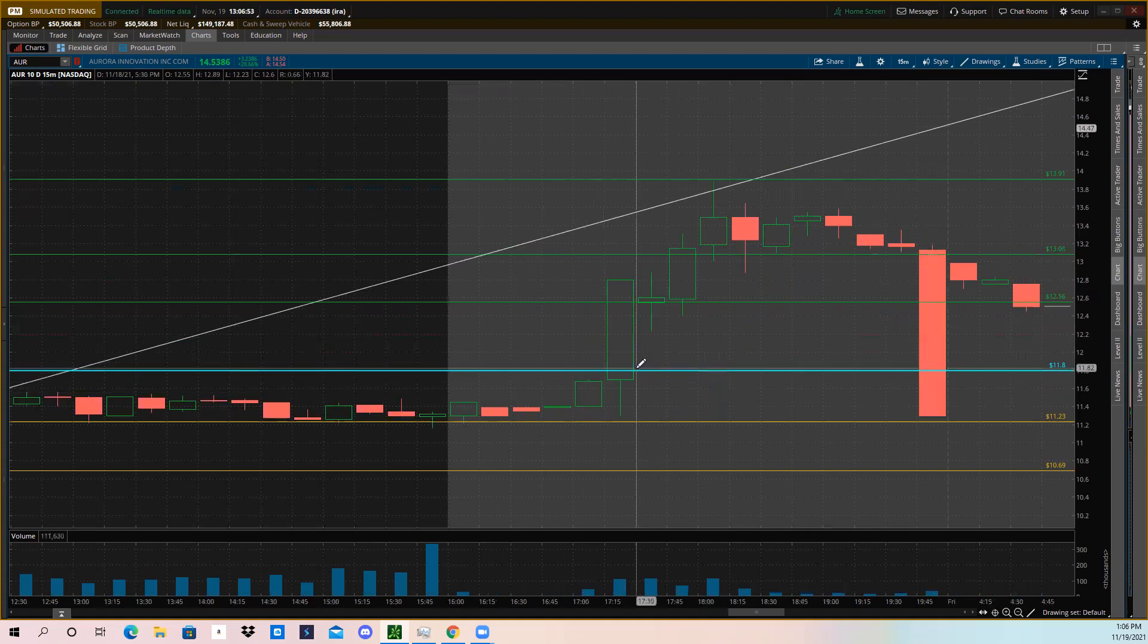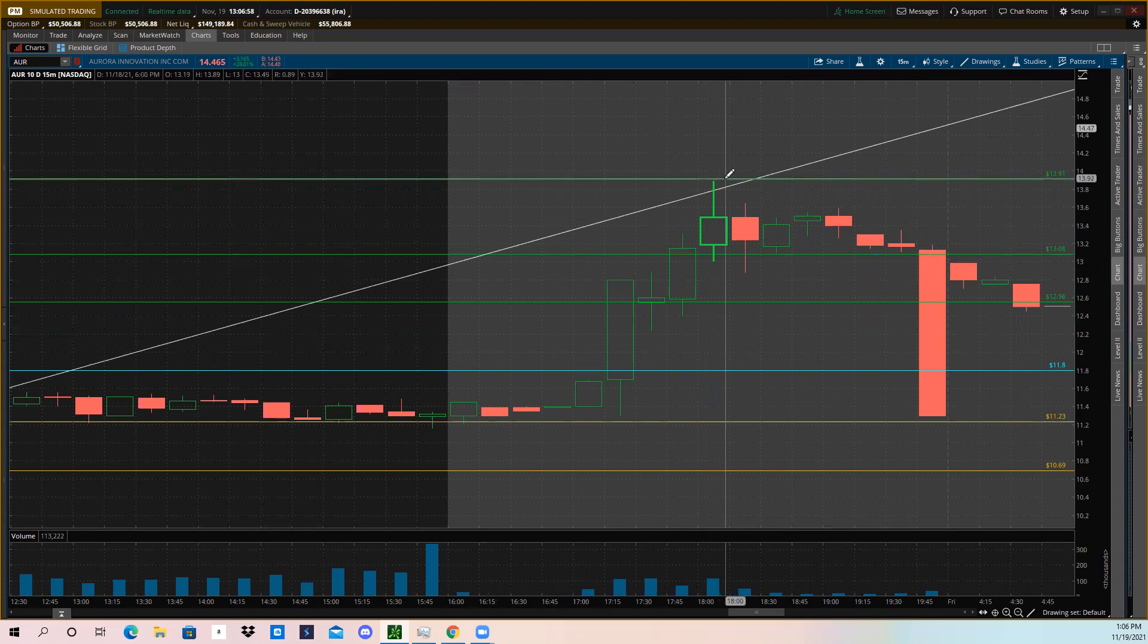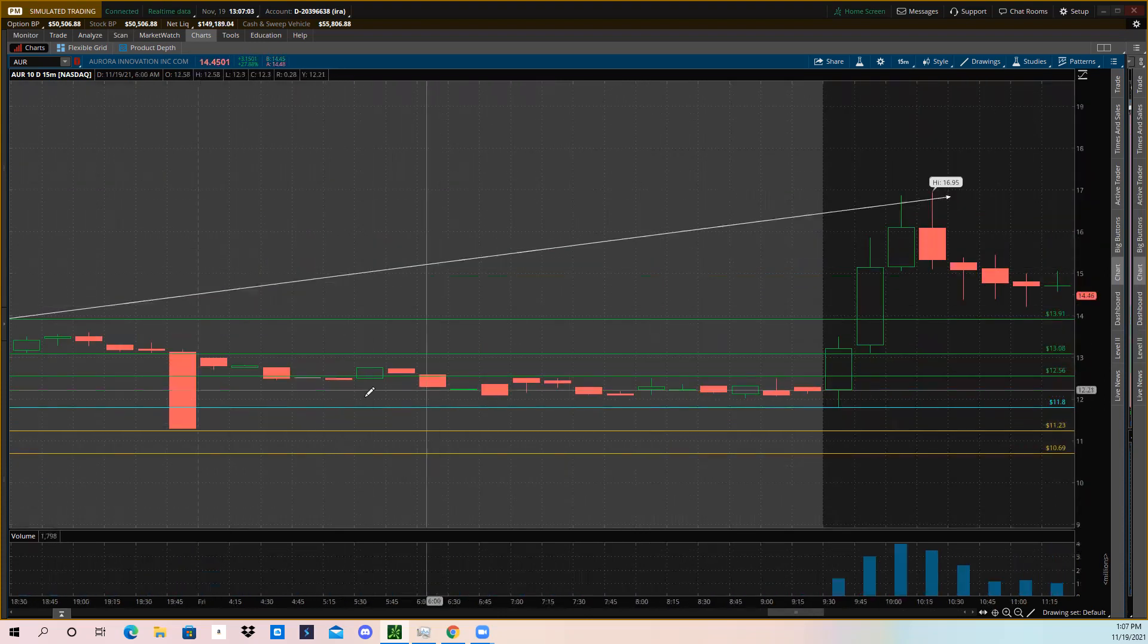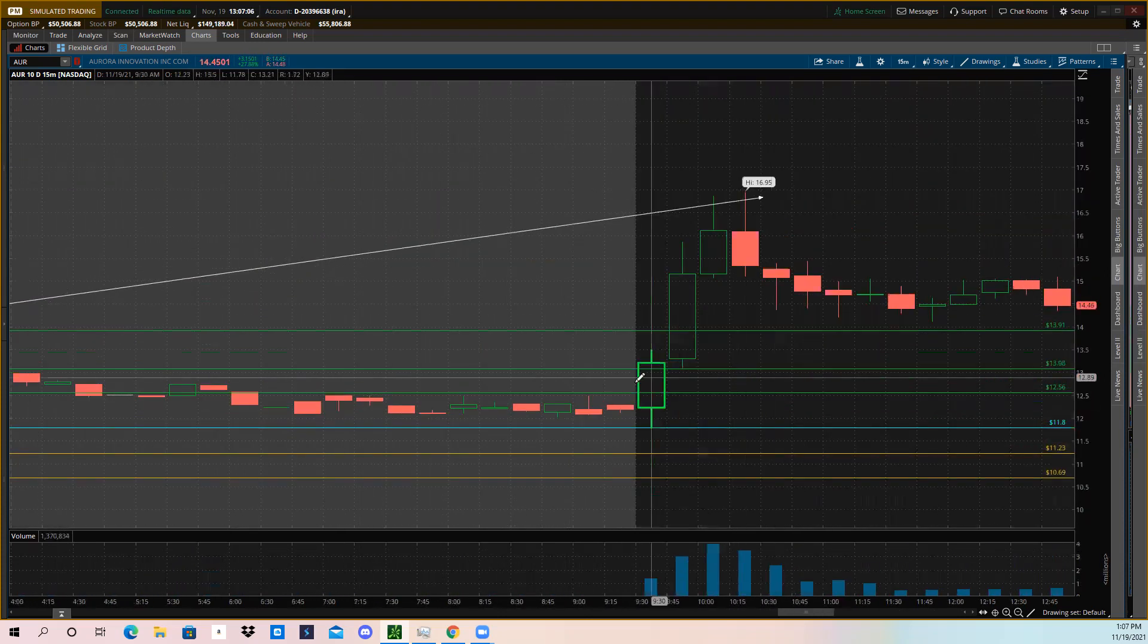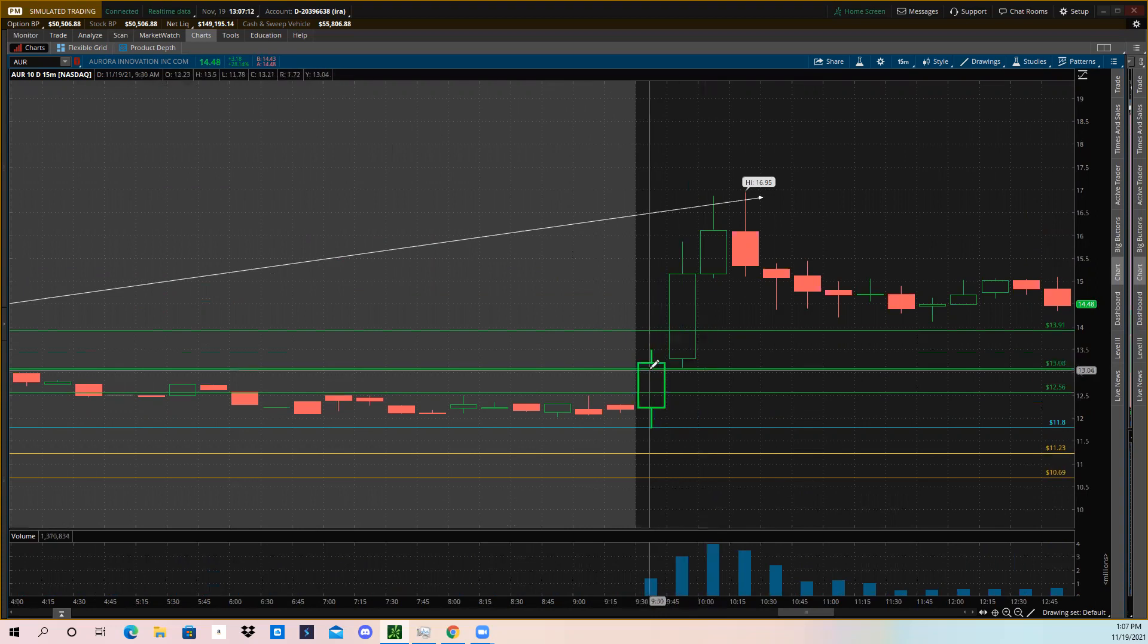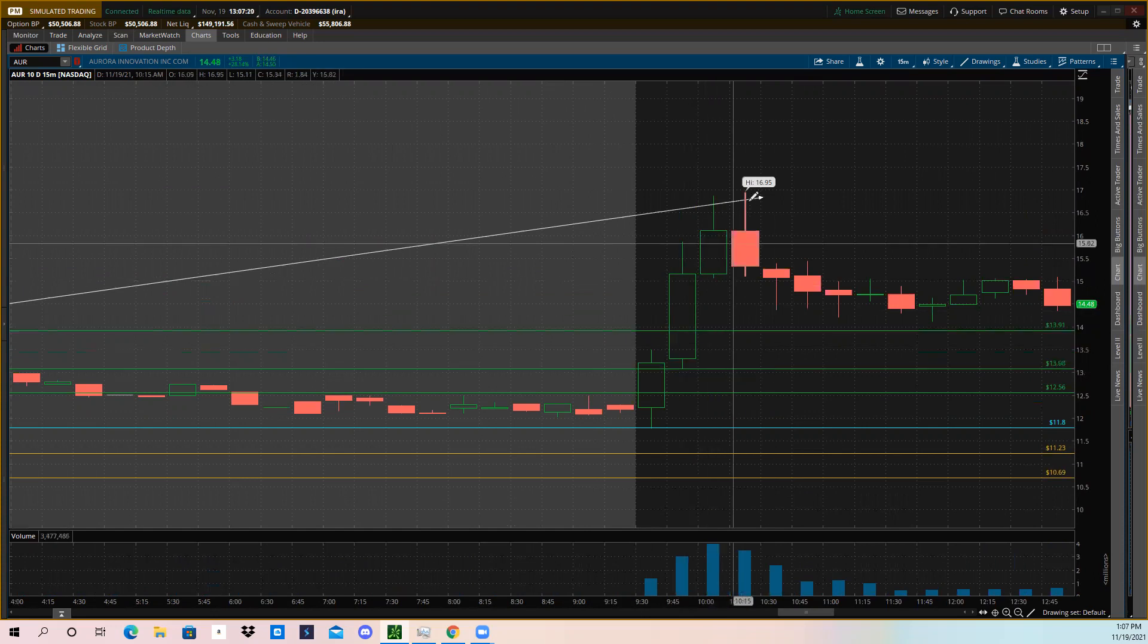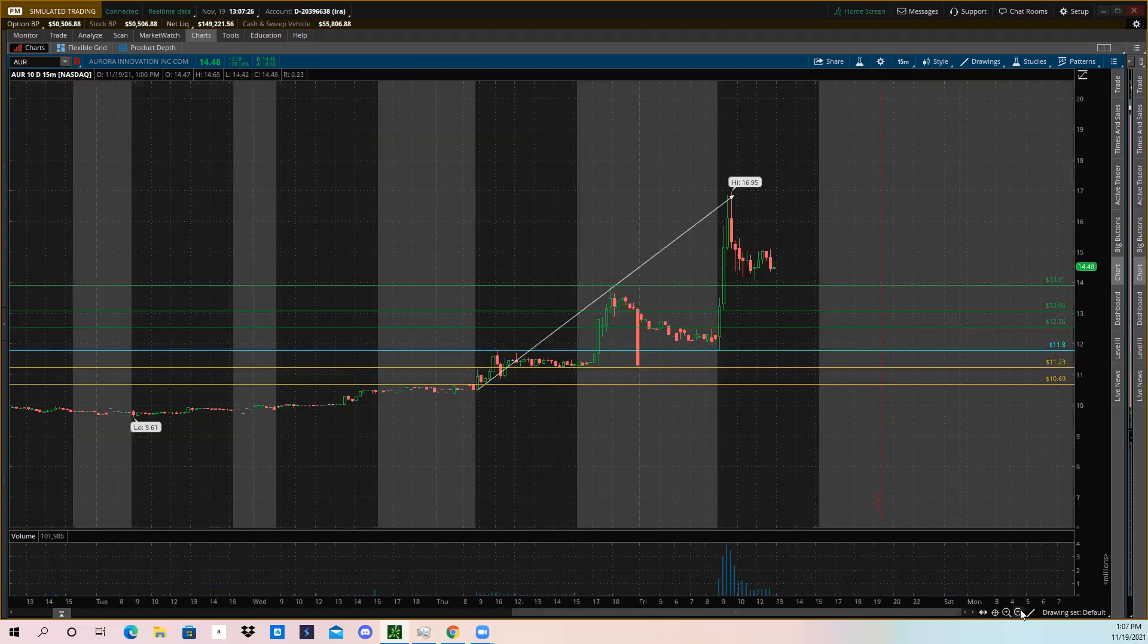And then after hours we just blew up. Blew right past the breakout zone, hit the first bullish price target, the second bullish price target, and the third bullish price target. Had this weird after hours candle. We came back and we're above my breakout level. We opened at that breakout level, came down, wicked on it, and then shot right back up, blew past the bullish price targets. Tried to pull back a little bit, found support right here at the $13.08 bullish price target.